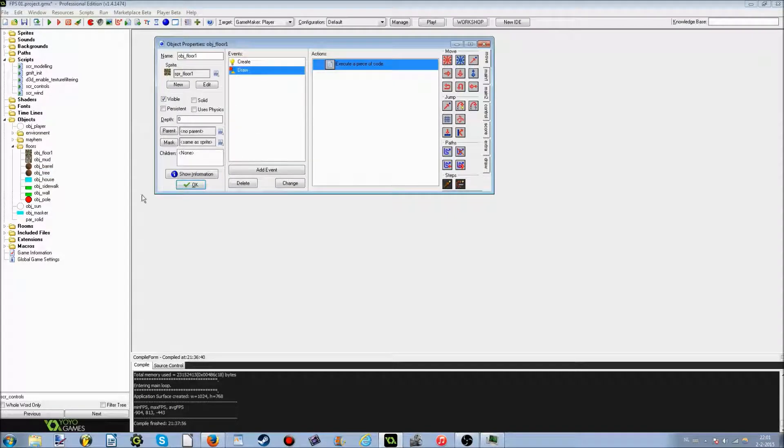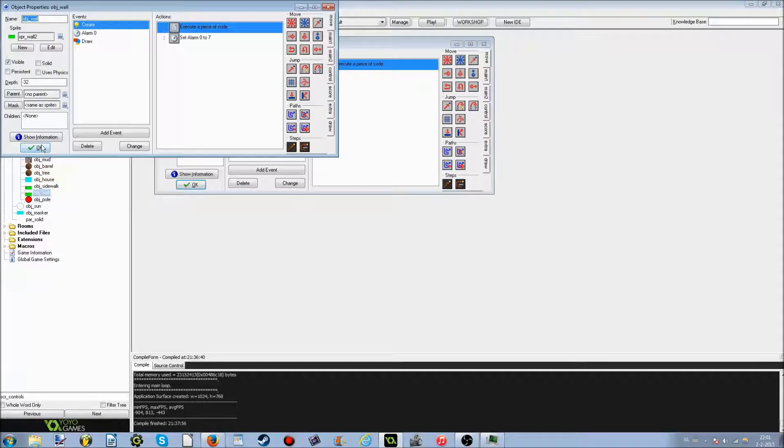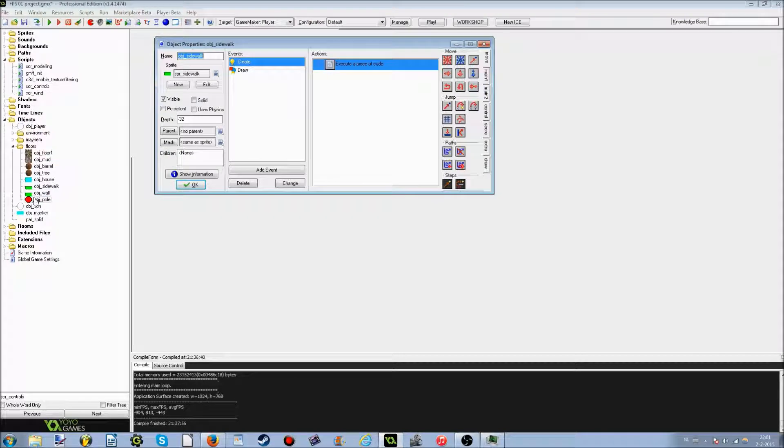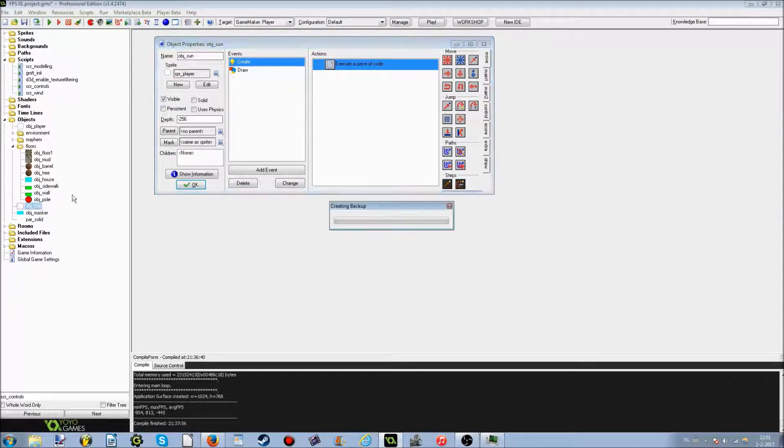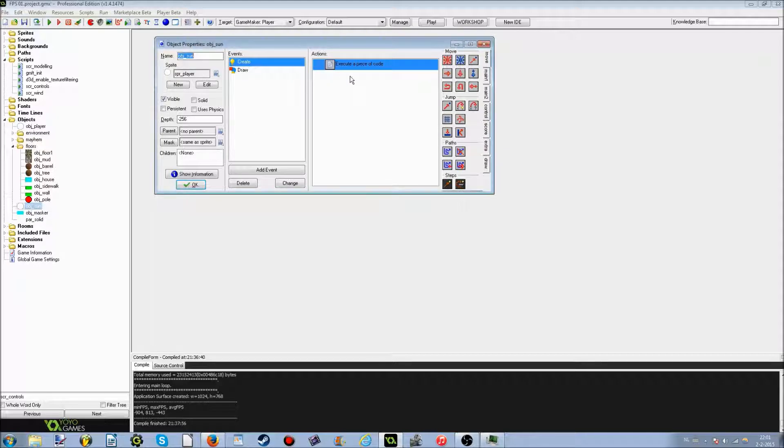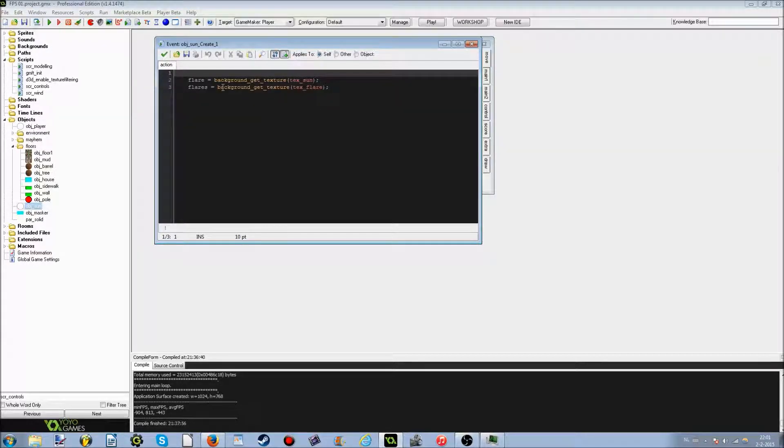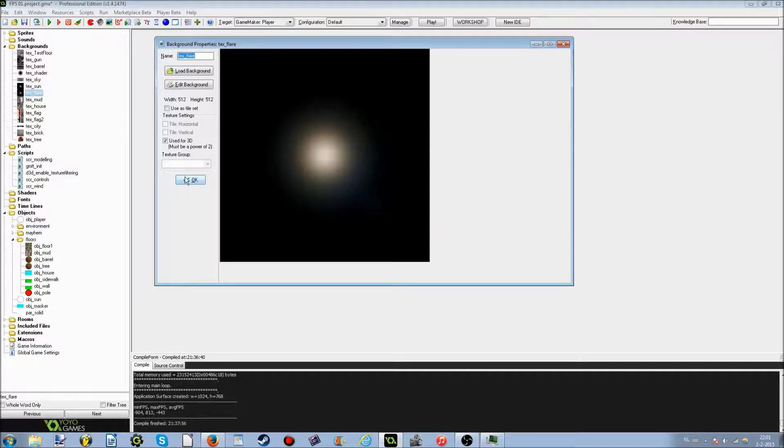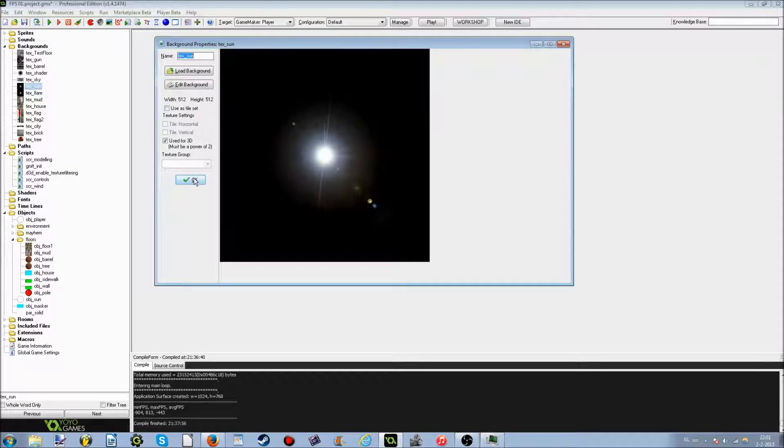And a tree model, I'm not going to go through all these. A house model, a sidewalk, whatever. I have it all. And a pole, of course. Now we go to the interesting part, the sun. The sun is really interesting. And flare number one is background get texture, text sun, and text flare. Text flare was this big one. Text sun was this subtle one.